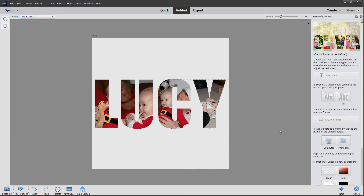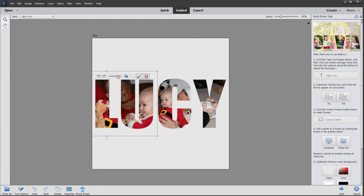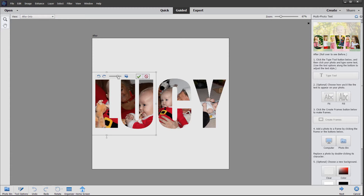You may need to adjust each photo separately. Double-clicking on each letter brings up a slider and you can increase or decrease the size and drag into position.